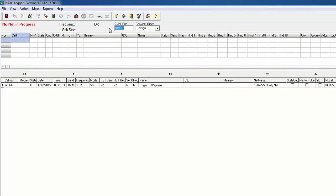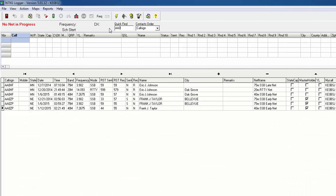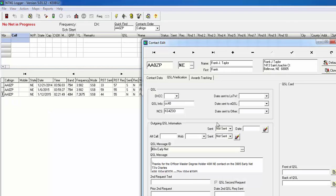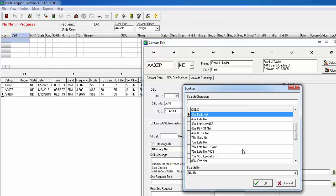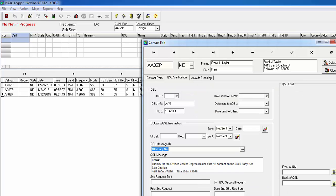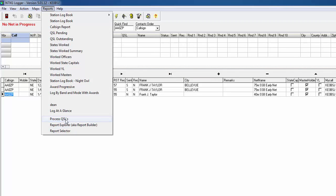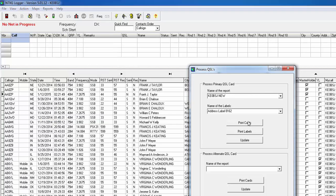Now we can close that one and search for the other contact, which was AA0ZP. It's probably the newest one, so we'll find it. Some of these fields weren't filled out — and there it is. The name isn't filled in there but it is up top, so just click the button and click OK. That automatically redoes it and picks up his name. Go ahead and close that.